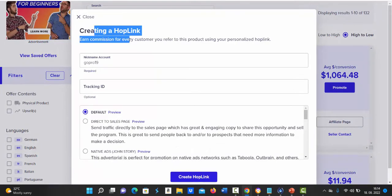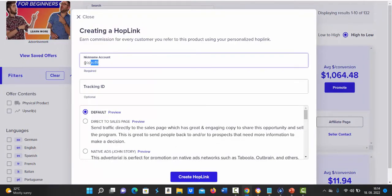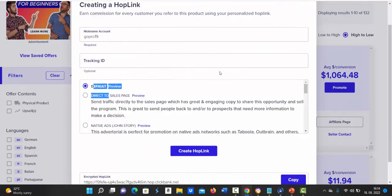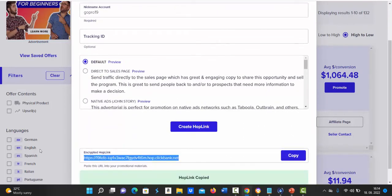First of all what you have to do is type in your account nickname in here. Tracking ID is optional, you can skip this step. Select default landing page, click create hop link and then click on copy button to copy your affiliate link.